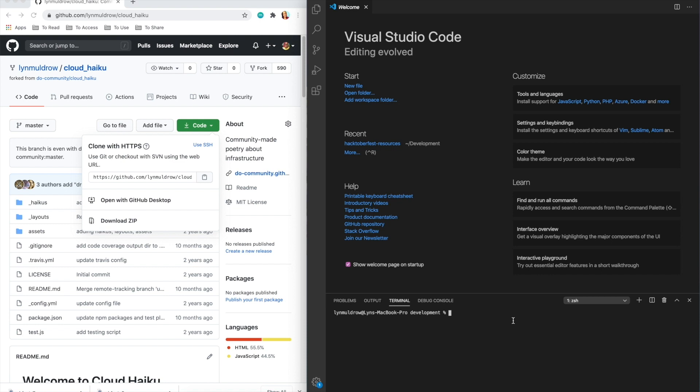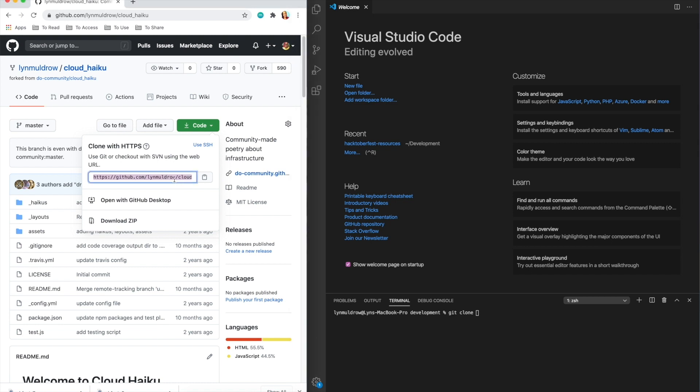In the terminal, I'm going to enter git clone. This command will clone or copy the copy that I just created from the Haiku repo down to my local machine. This will enable me to make changes to the code base locally or on my own machine to upload to the cloud remotely.